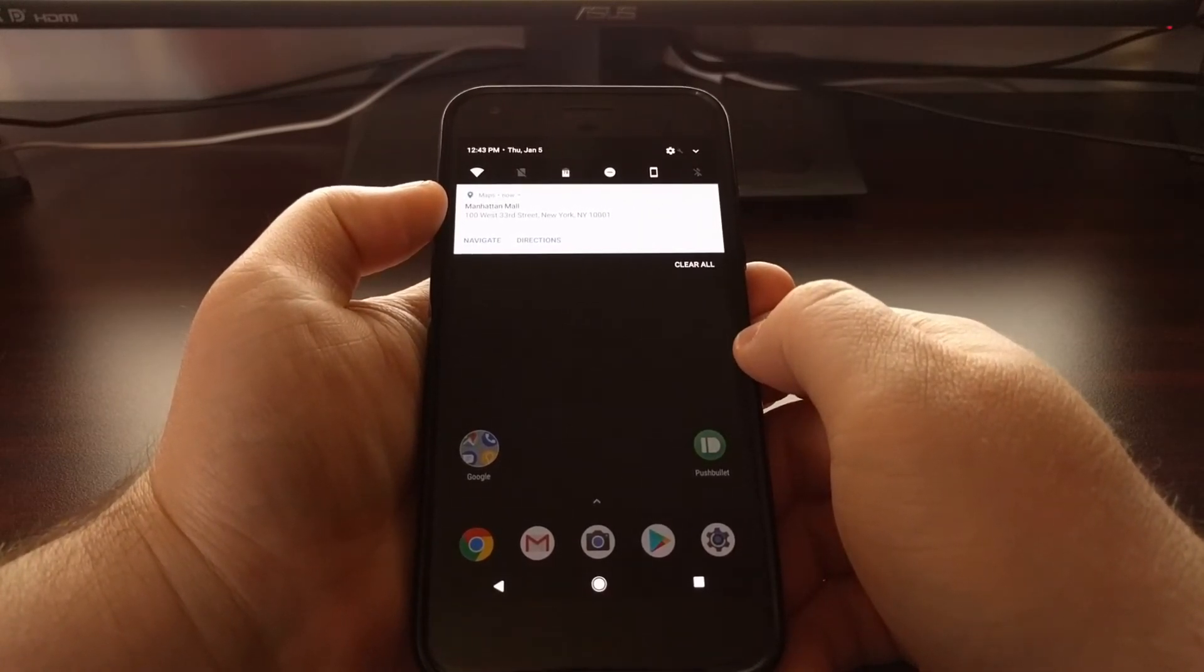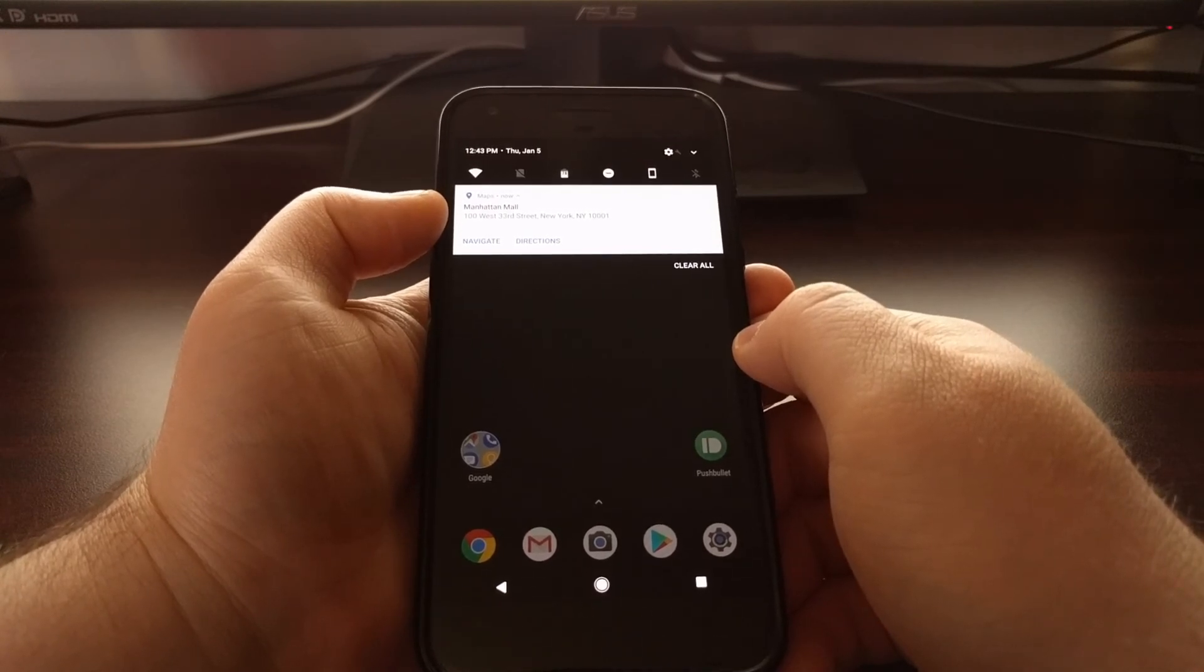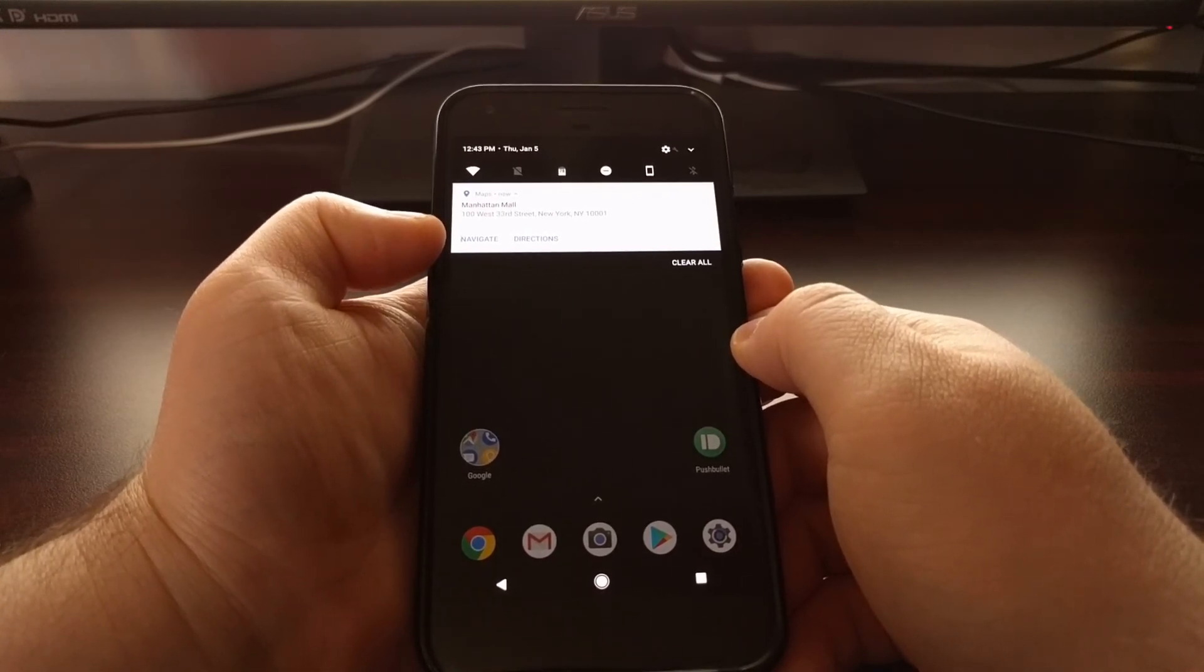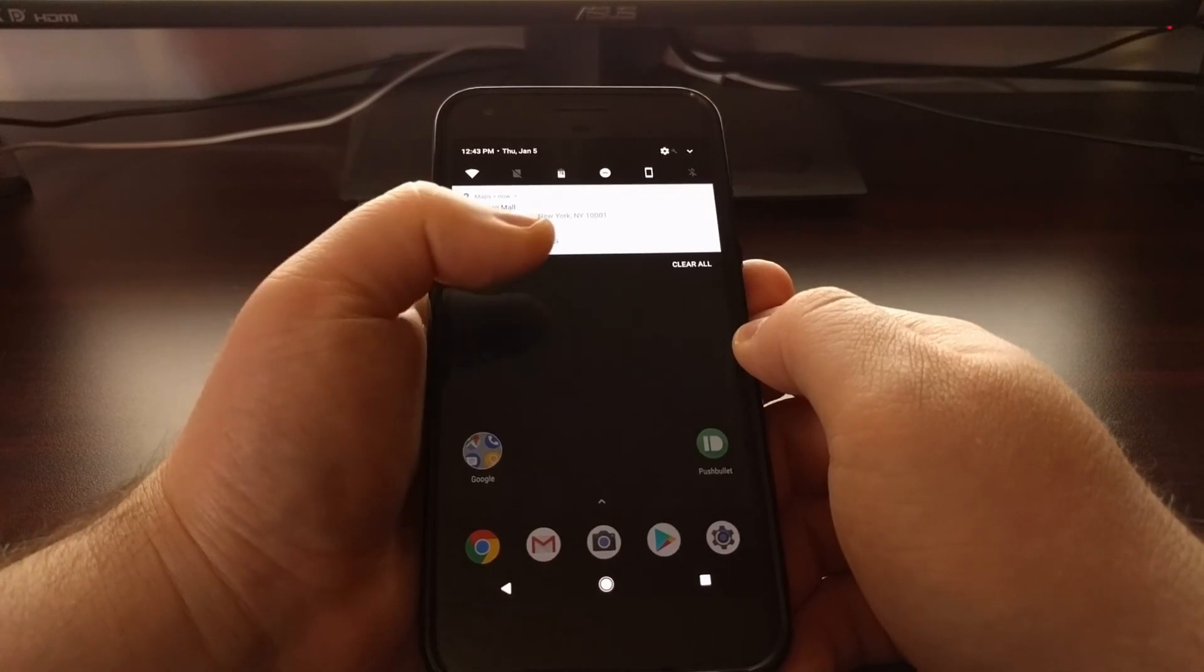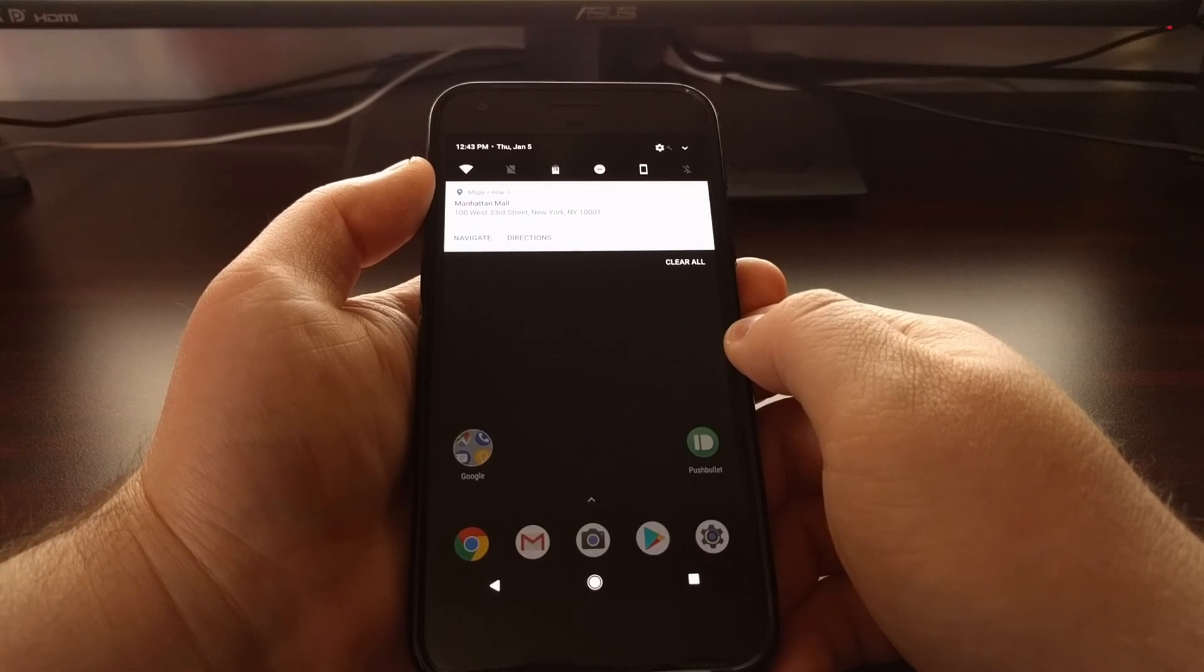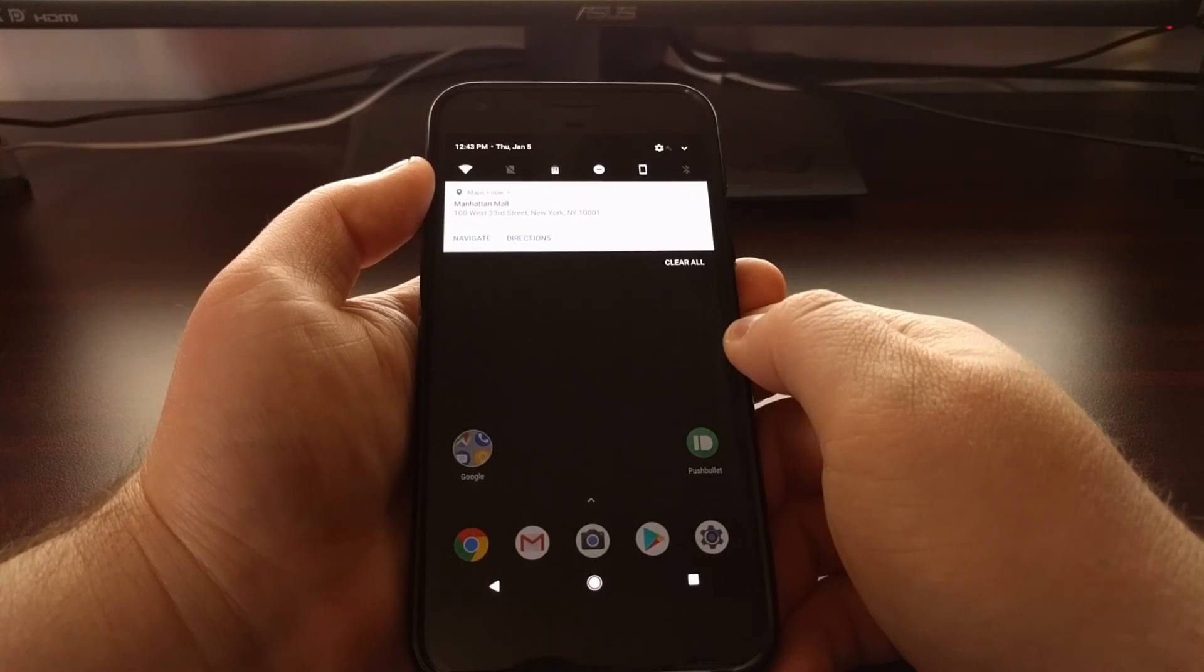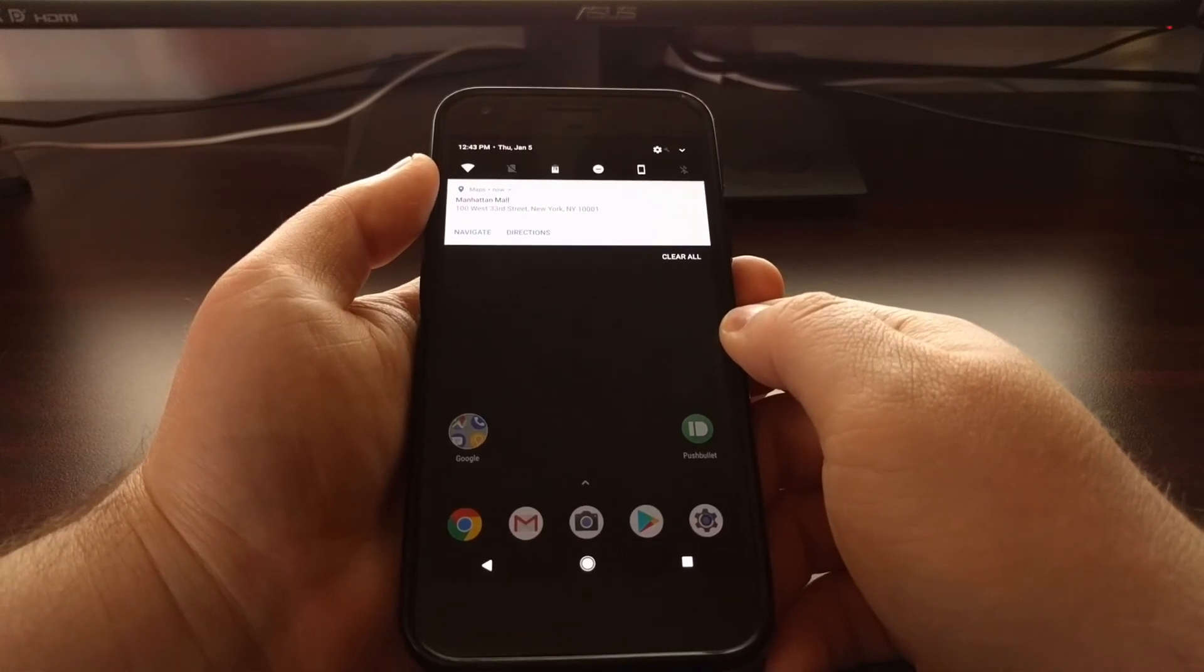You can see here we have the Manhattan mall, which is what I was searching for. It gives us the address and we can either go directly into navigate mode or we can tap the directions button and just get a list of turn-by-turn directions to get us to that location.